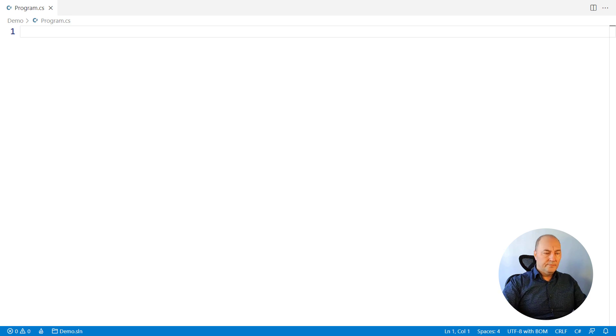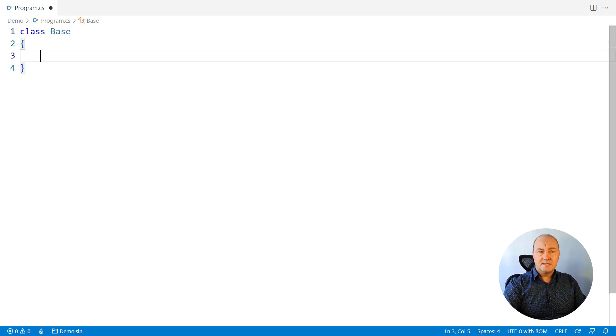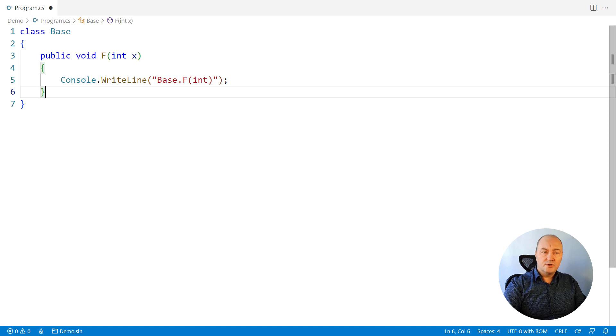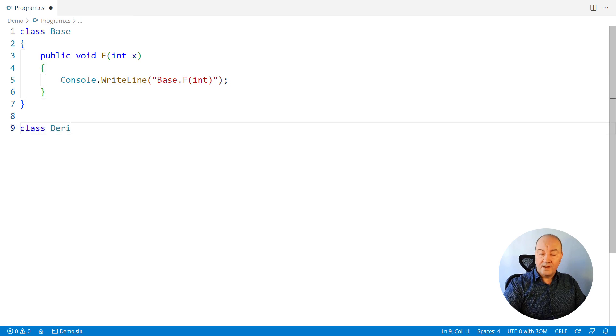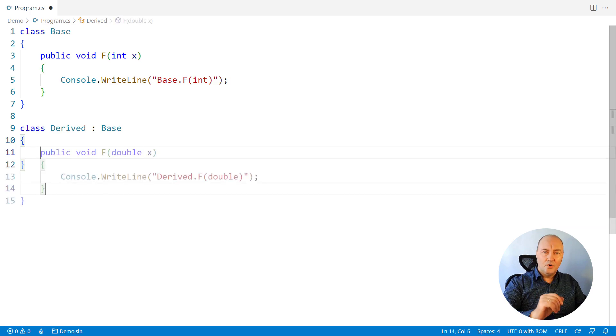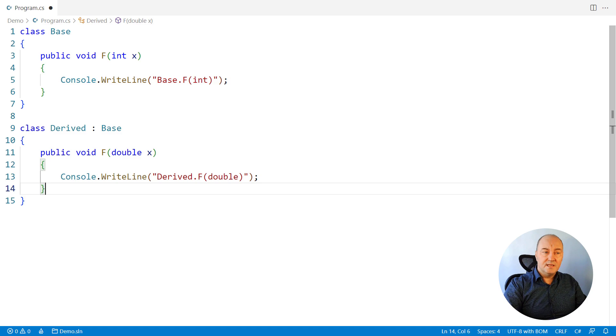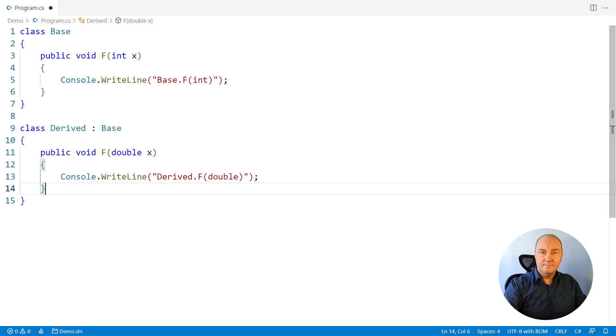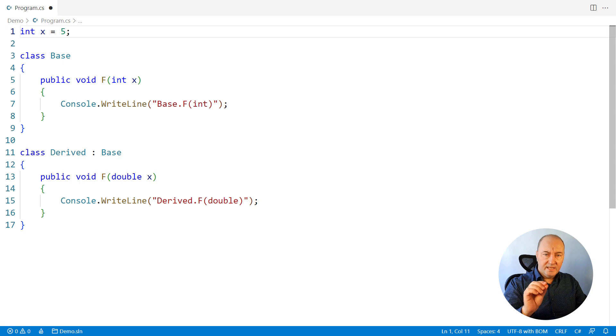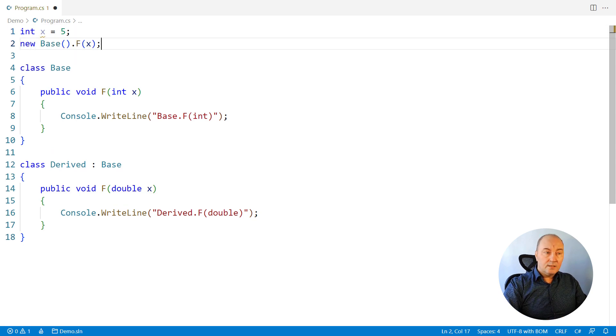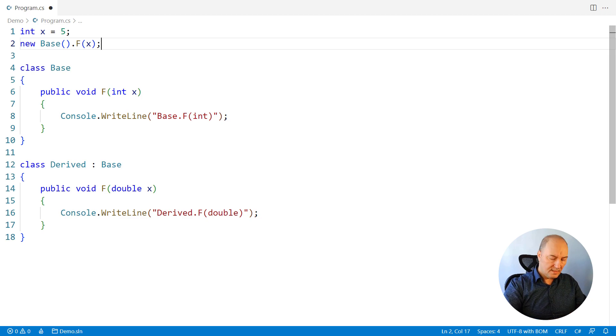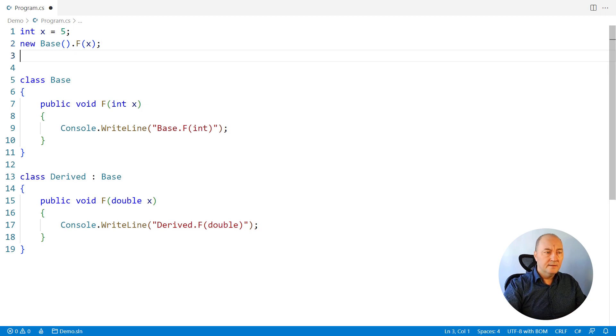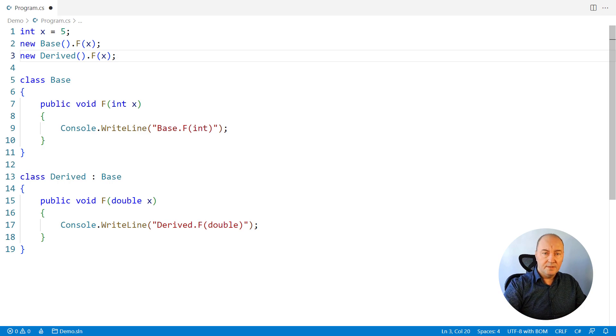Third question. There is just a class, a common class with a function that receives an integer on it. Then there comes the derived class with an overload, a function with the same name, but which receives a double argument. Now, if we had a proper integer variable and made a call on the base instance to the function f passing that variable and then the derived instance making a call to the same function f passing the same integer x,